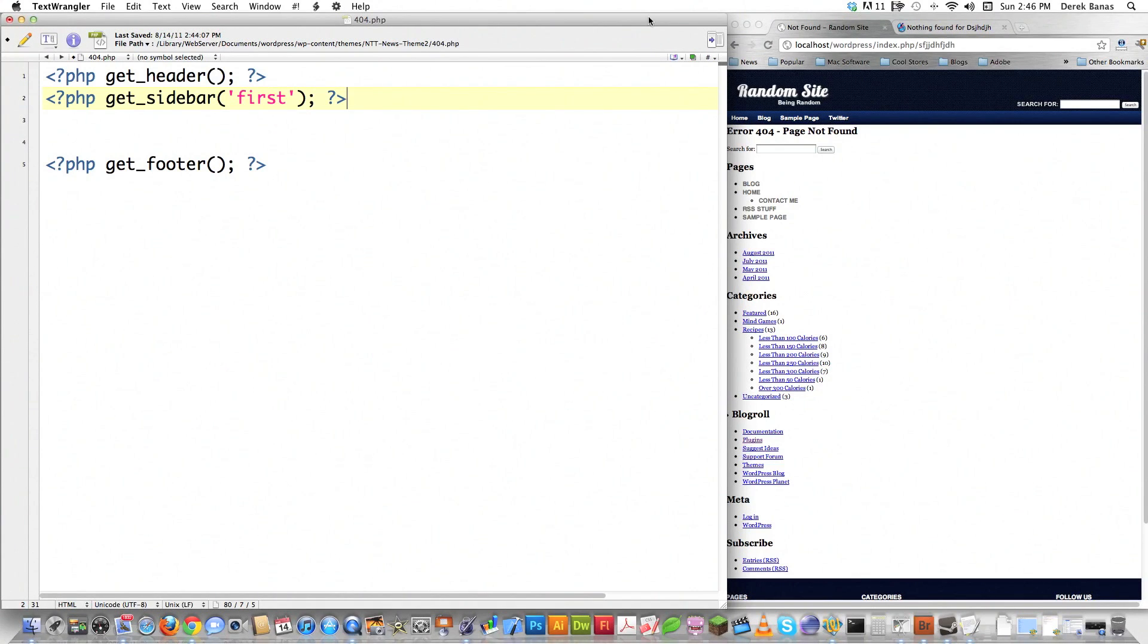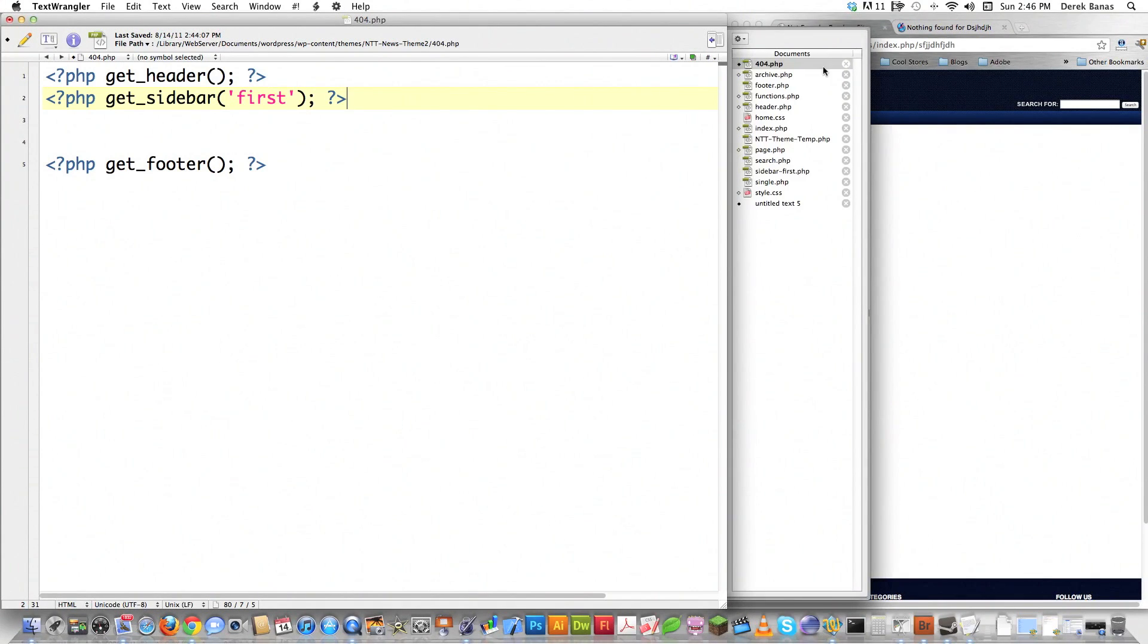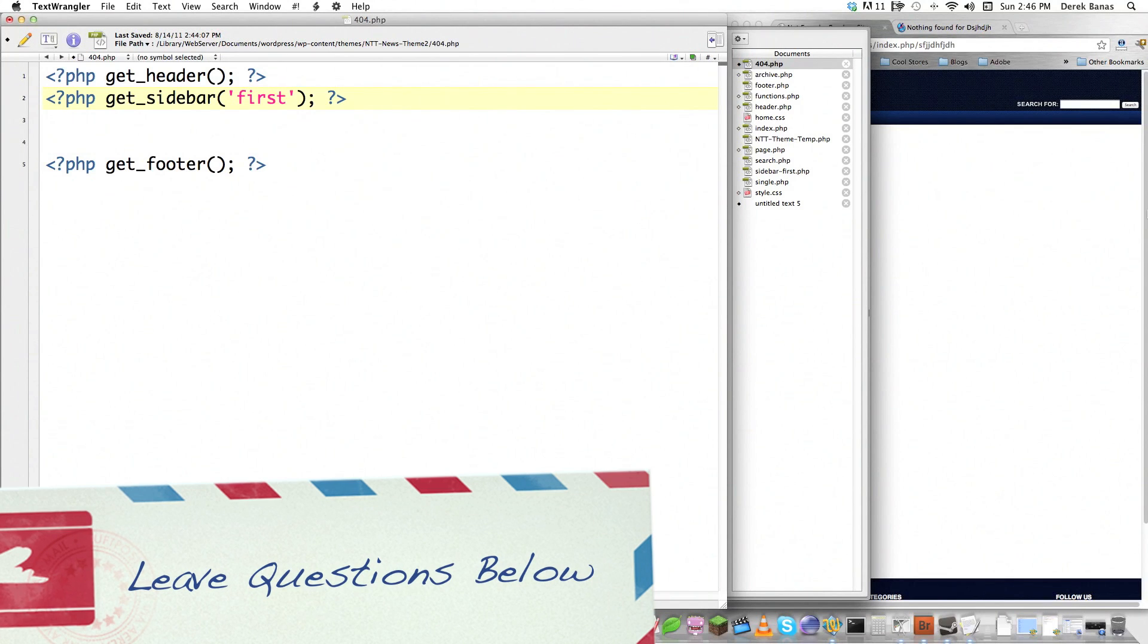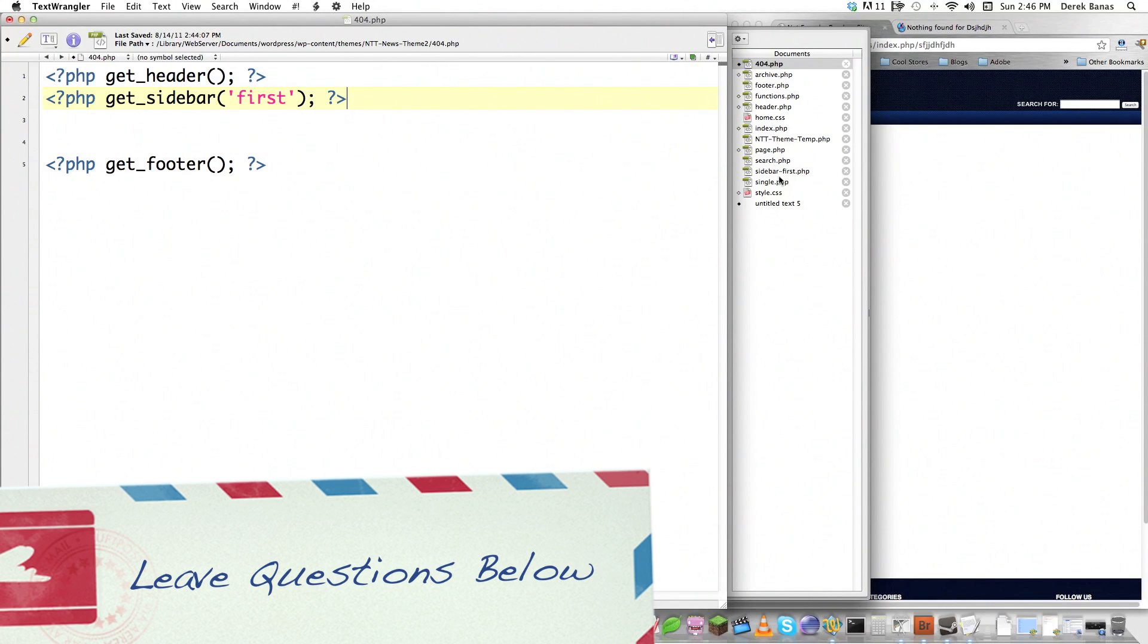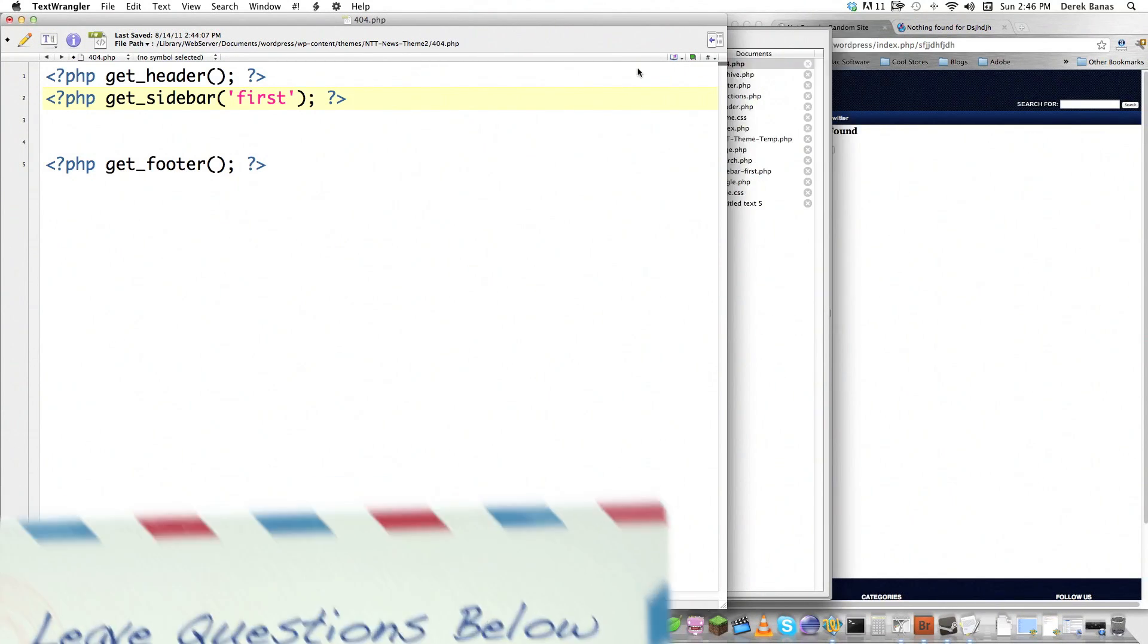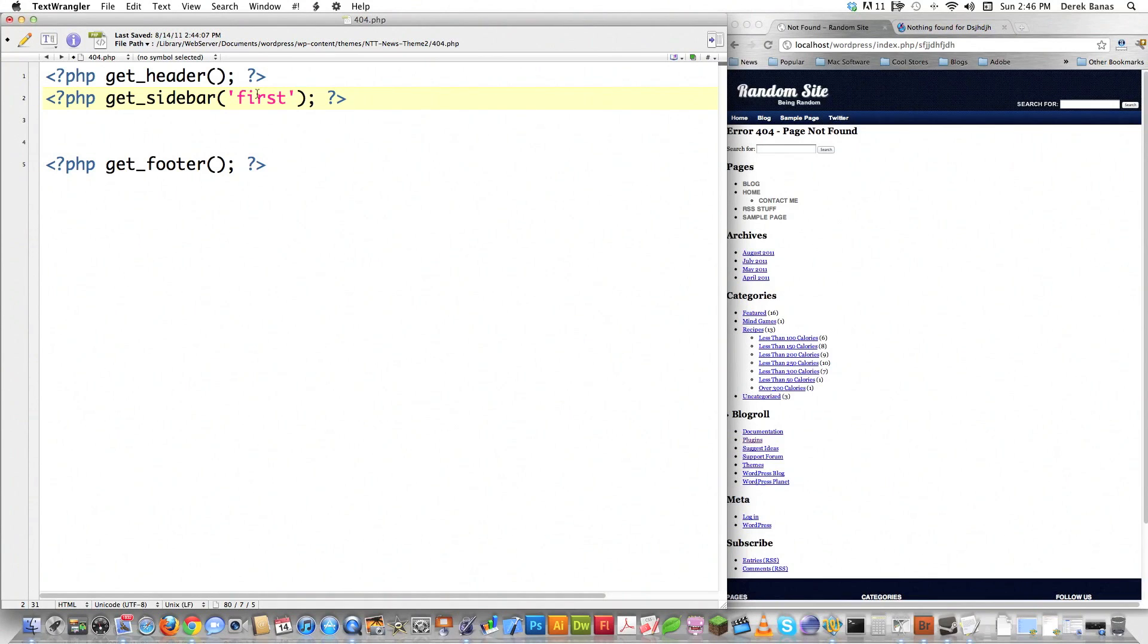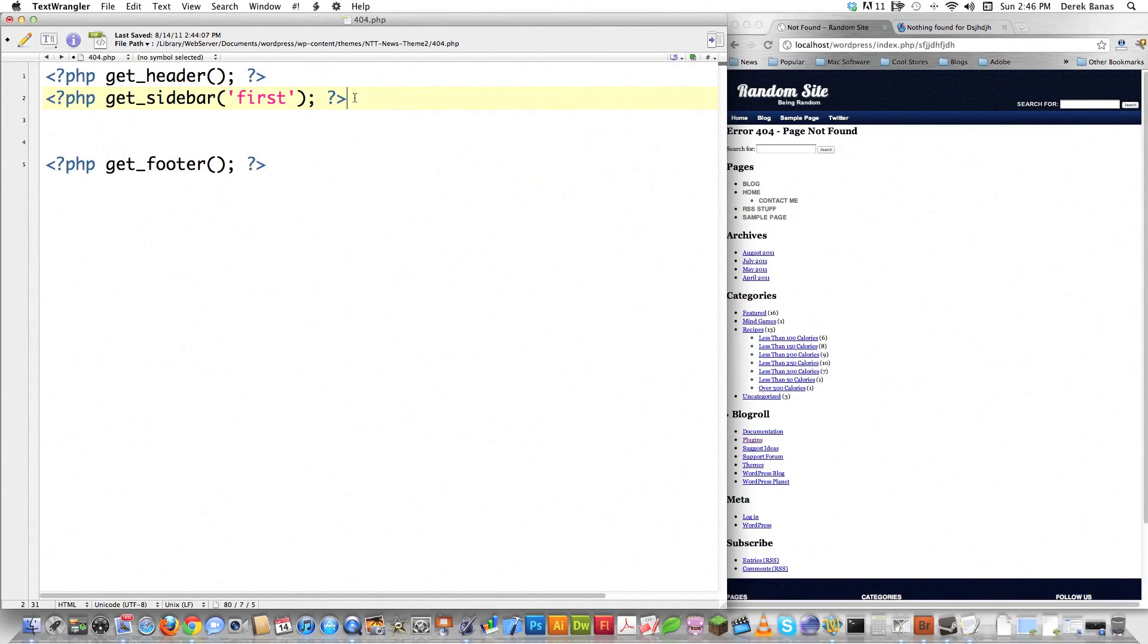And the reason I do that, if you didn't see the previous tutorial, is I called my sidebar file that I'm going to be pulling code sidebar-first. So inside of WordPress, if you want to target that specific sidebar, you have to call get_sidebar and then put in the word that follows the dash after sidebar for that file, which is, again, sidebar-first.